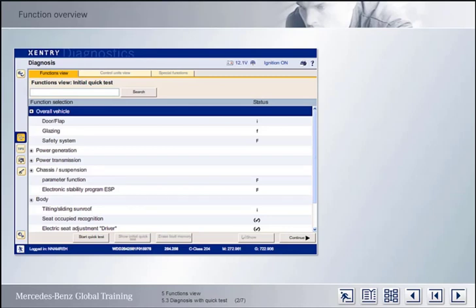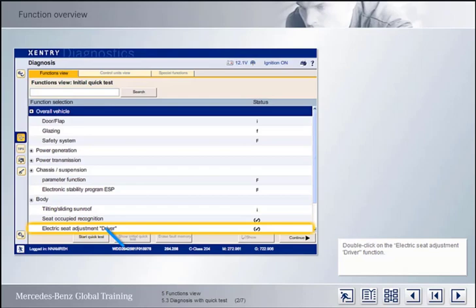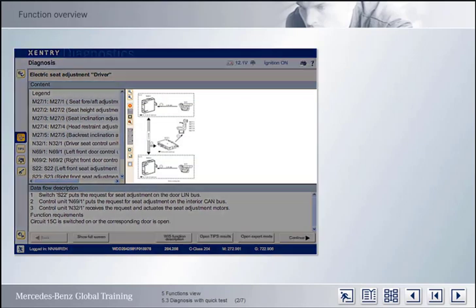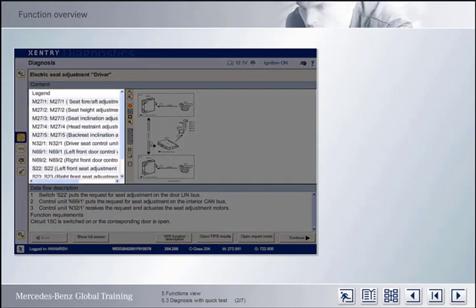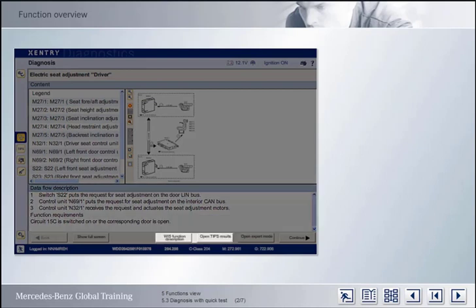The function electric seat adjustment driver shows the symbol for non-tested fault codes. Select the function. The function overview is now displayed for the selected function. The components are shown on the right-hand side together with the data flow. On the left is the key for the components involved in the function. Below is the description of the data flow, namely which data is made available by which component and in which sequence. The associated function description or tips and results can be opened from the function overview. It is also possible to switch to Expert mode, which will be described separately in the next chapter.